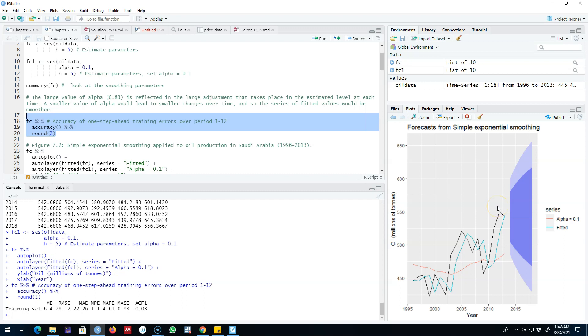You can also test for the accuracy of the model using the accuracy function and you can also plot these results and get the confidence interval. This was the simple exponential smoothing. All right, I'll see you in the next video, bye bye.